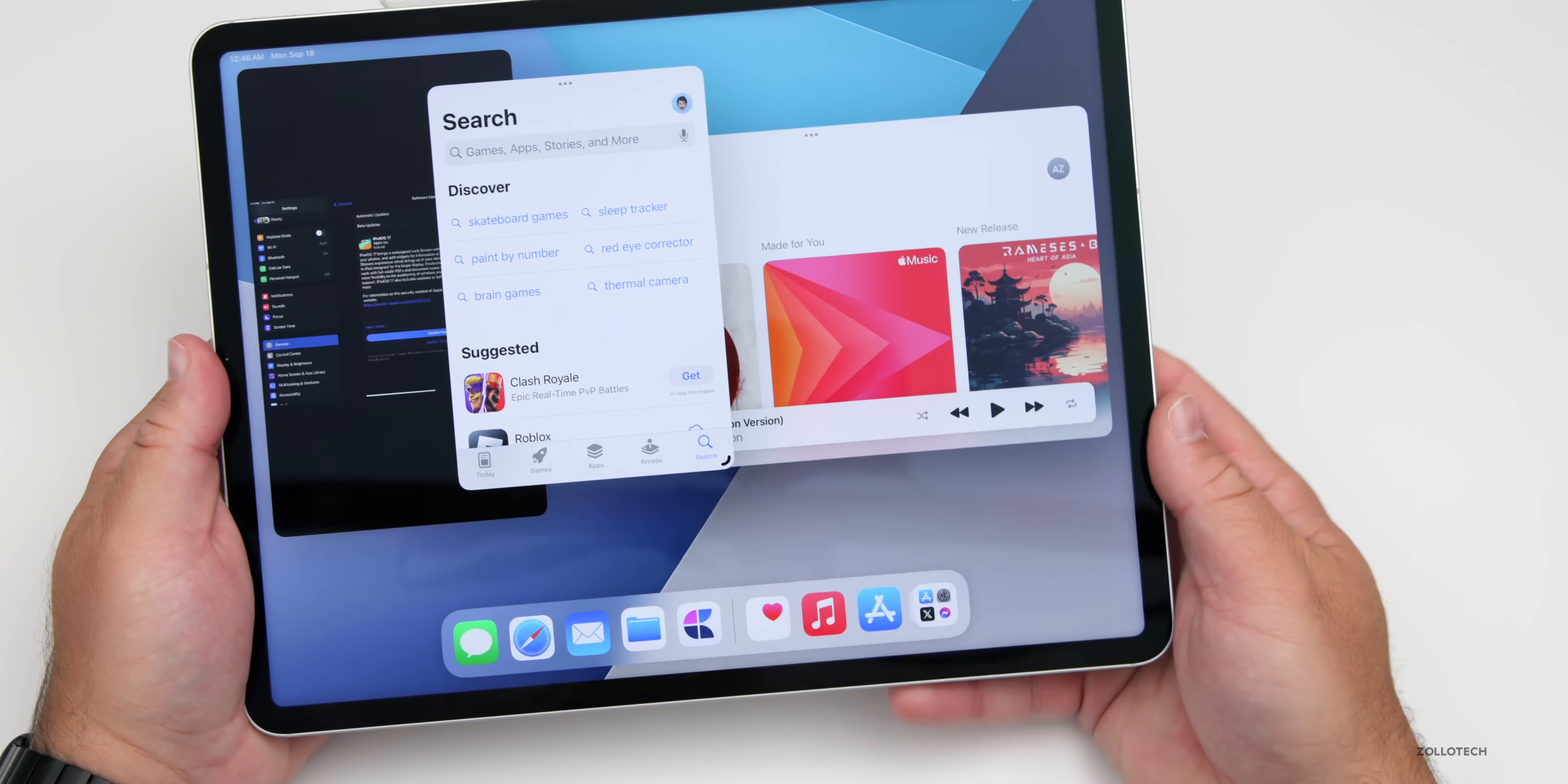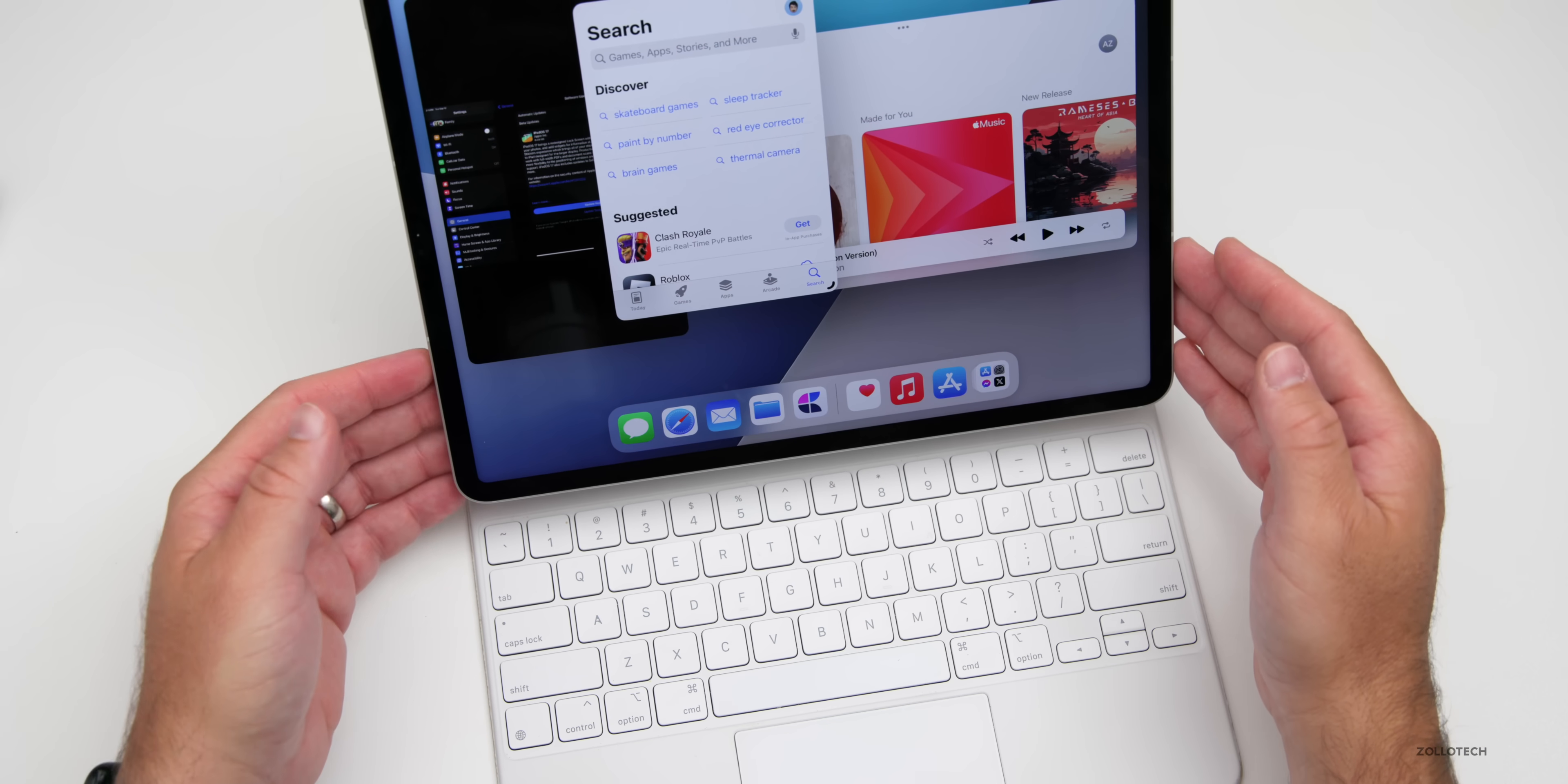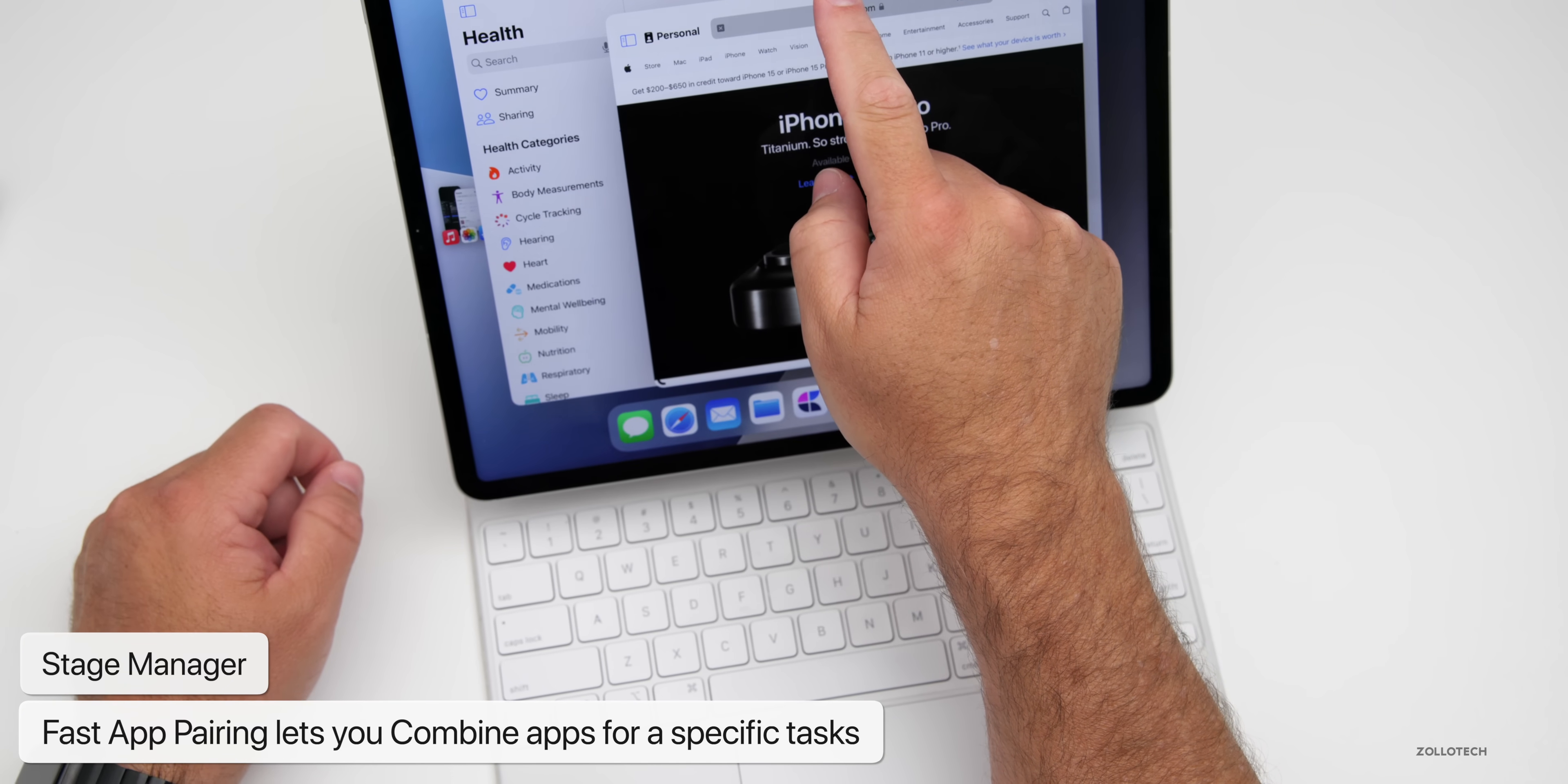There's also some quick ways to do this. If you have a magic keyboard or third-party keyboard, you can quickly switch between apps and have them snap to what you'd like. We have fast app pairing with this update, so you can combine apps for a specific task. Maybe go into Safari and quickly combine this with health.